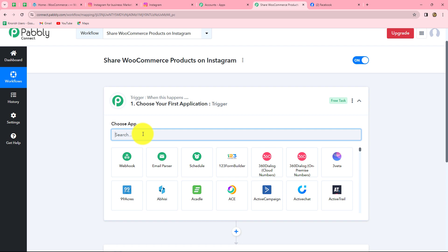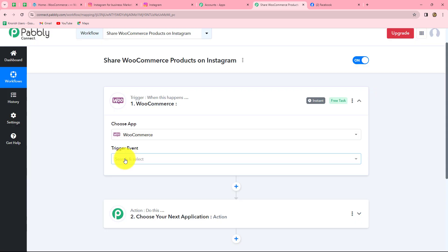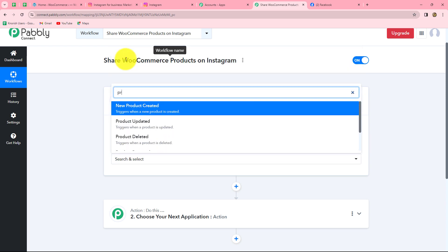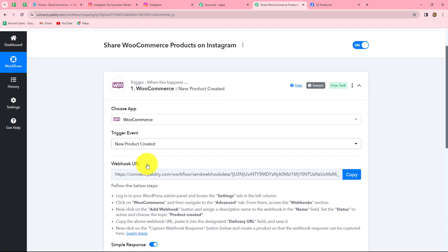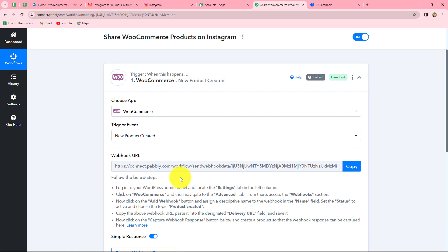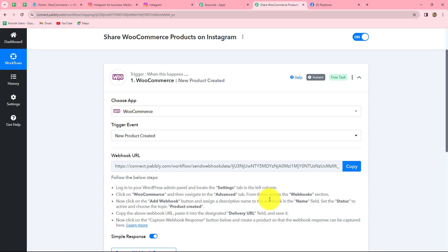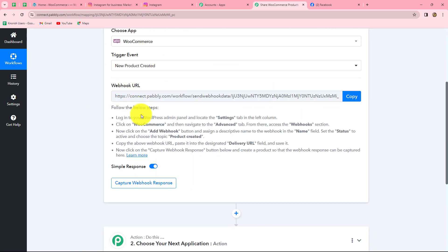Let us start creating this workflow step by step. First, we will select our trigger application, which is WooCommerce. Now the next thing to select is the trigger event — the event on the happening of which the workflow will start. Here our trigger event will be product created, so let's select new product created. As we select it, a webhook URL is provided along with some instructions to connect our WooCommerce store with Pabbly Connect.